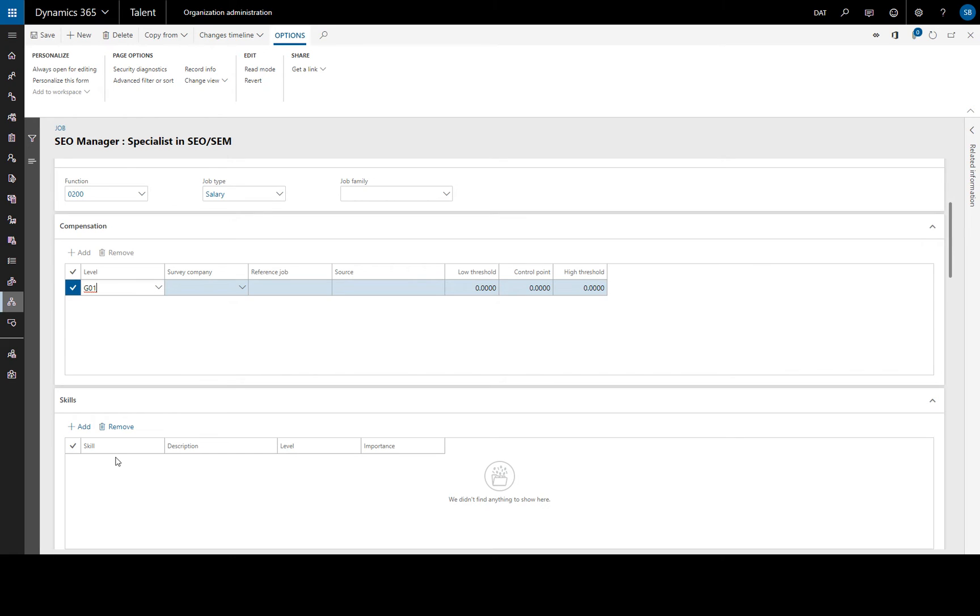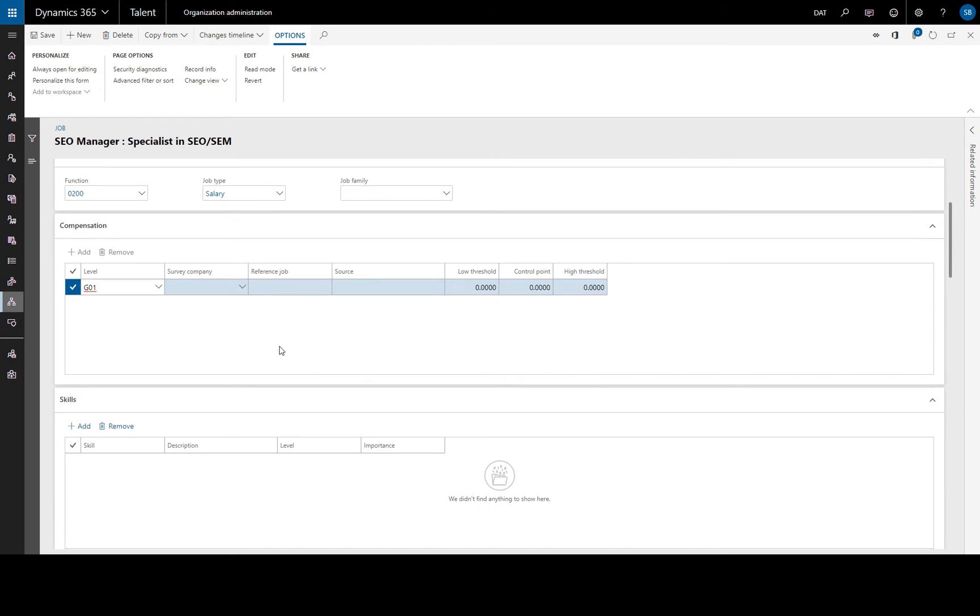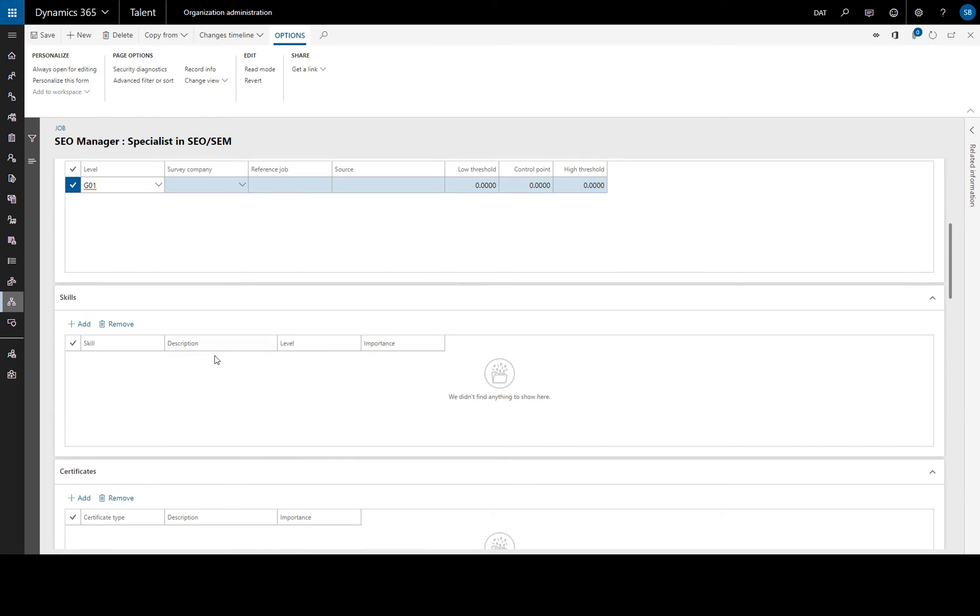This specifies the minimum and maximum compensation employee may have for a job. Now we can continue to enter information like this for skills, certificates, etc. Or we can copy information over from an existing job or template.